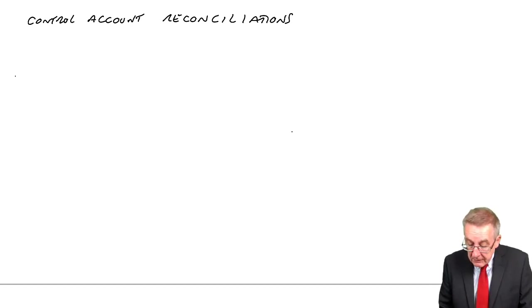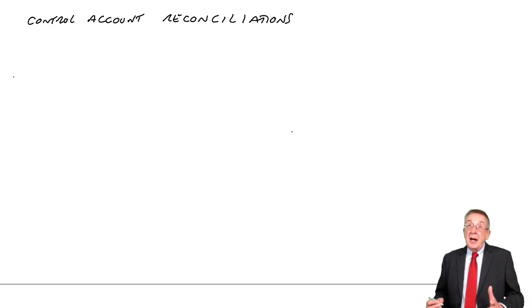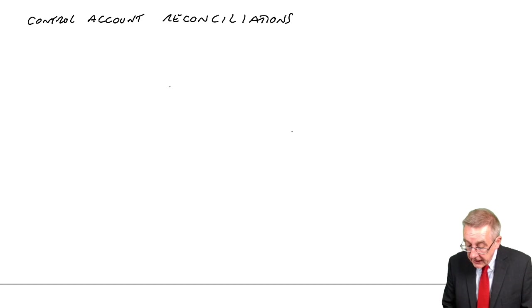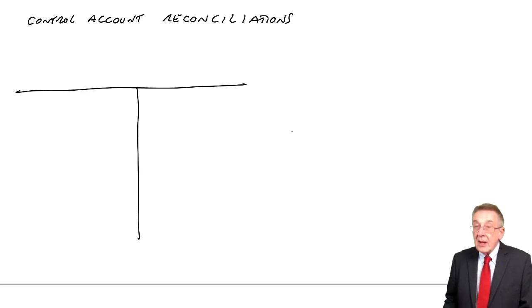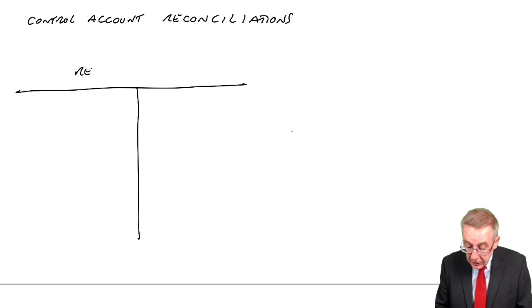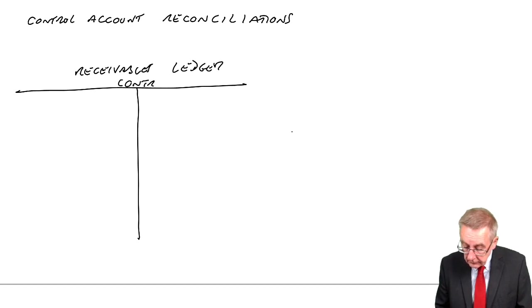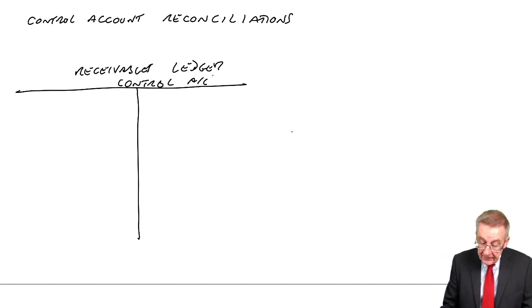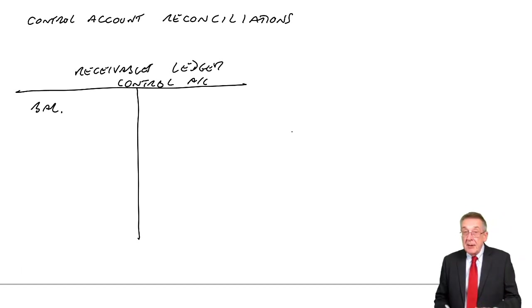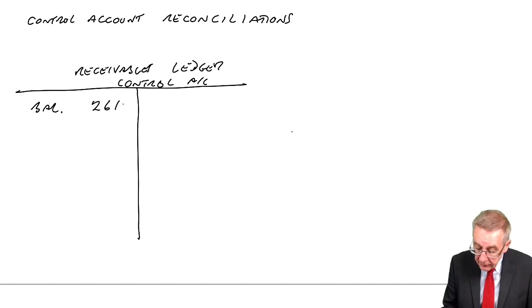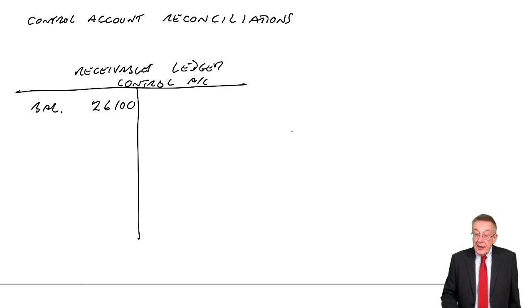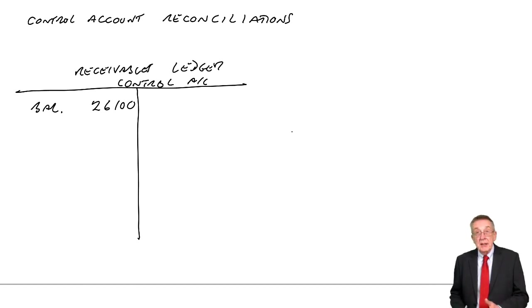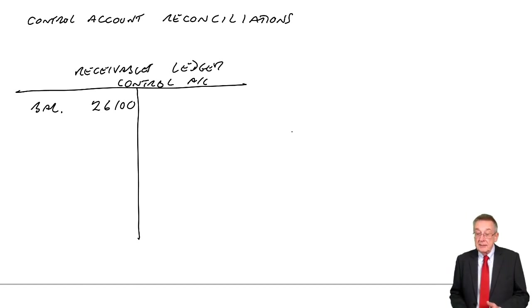First, receivables ledger control - that's part of our double entry in the nominal ledger. Let's open up a T-account for total receivables or receivables ledger control account. The balance at the moment, the question tells us, will be a debit balance - it's receivables. The balance is $26,100. When we look through the mistakes, if I find any mistakes in this account, I'll debit or credit to put the balance right.